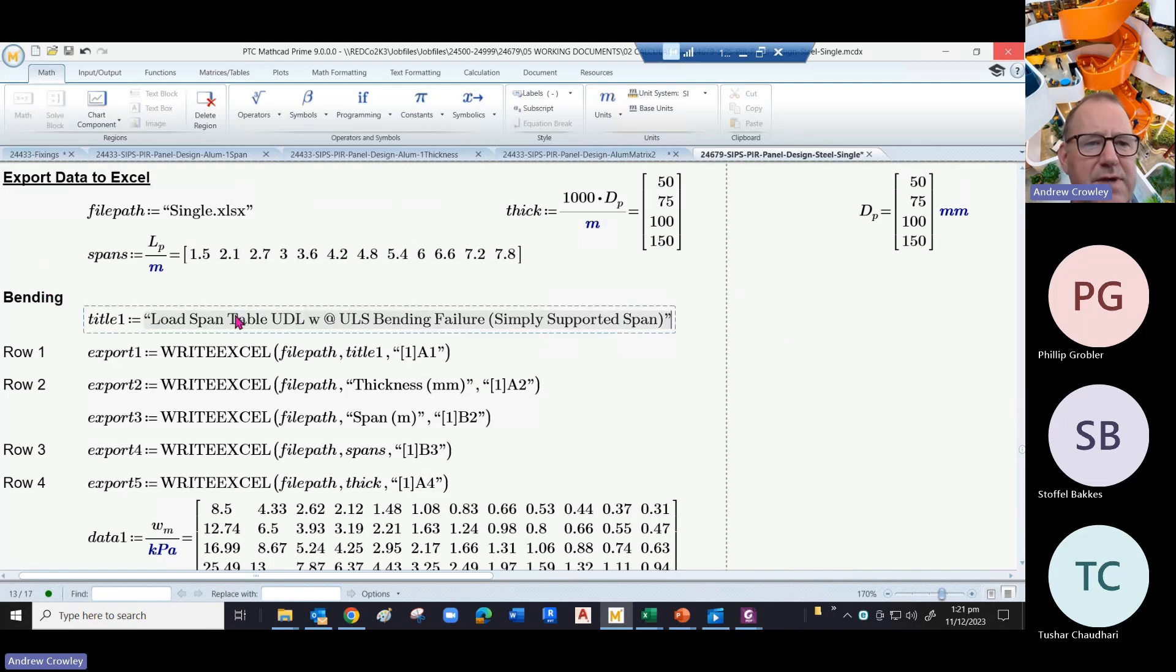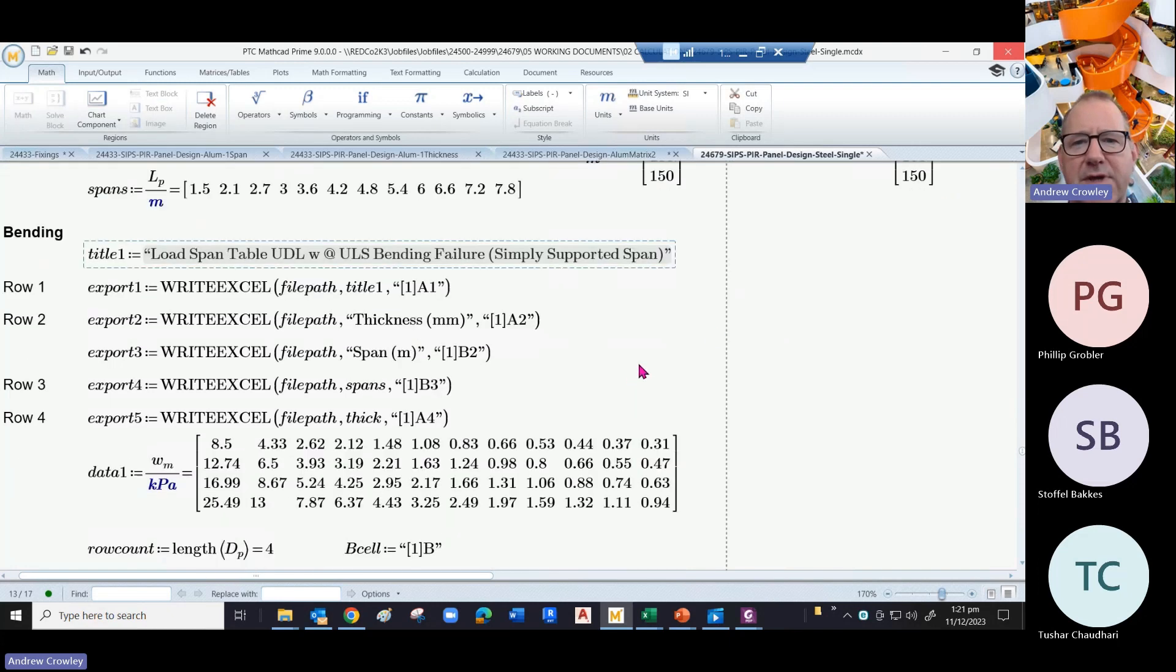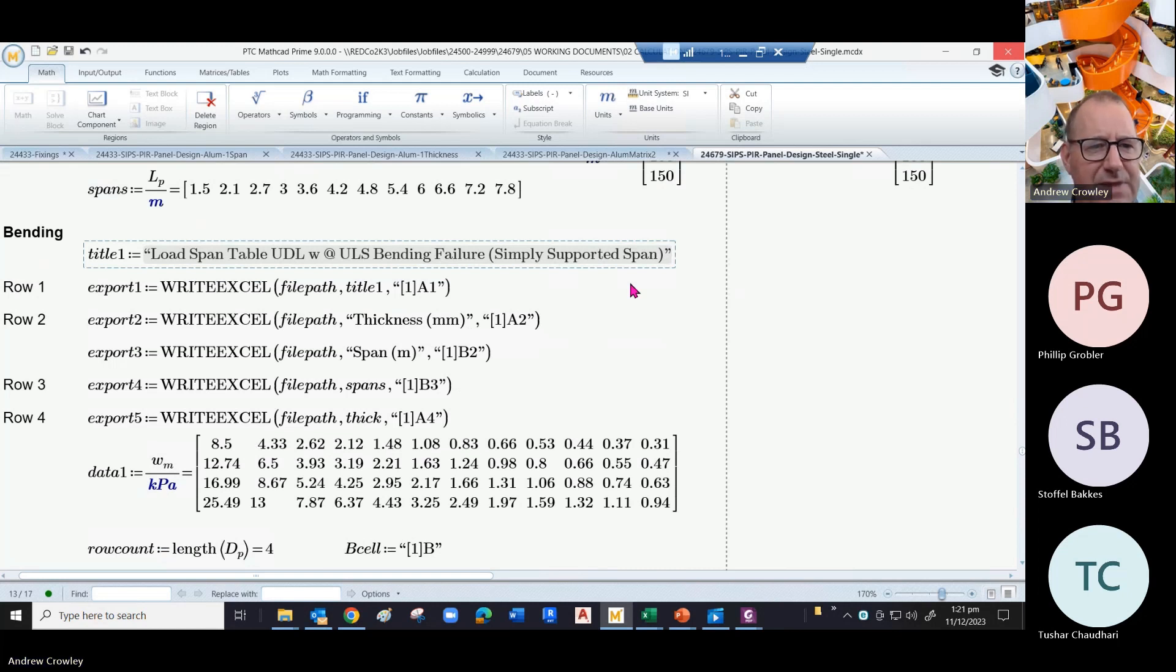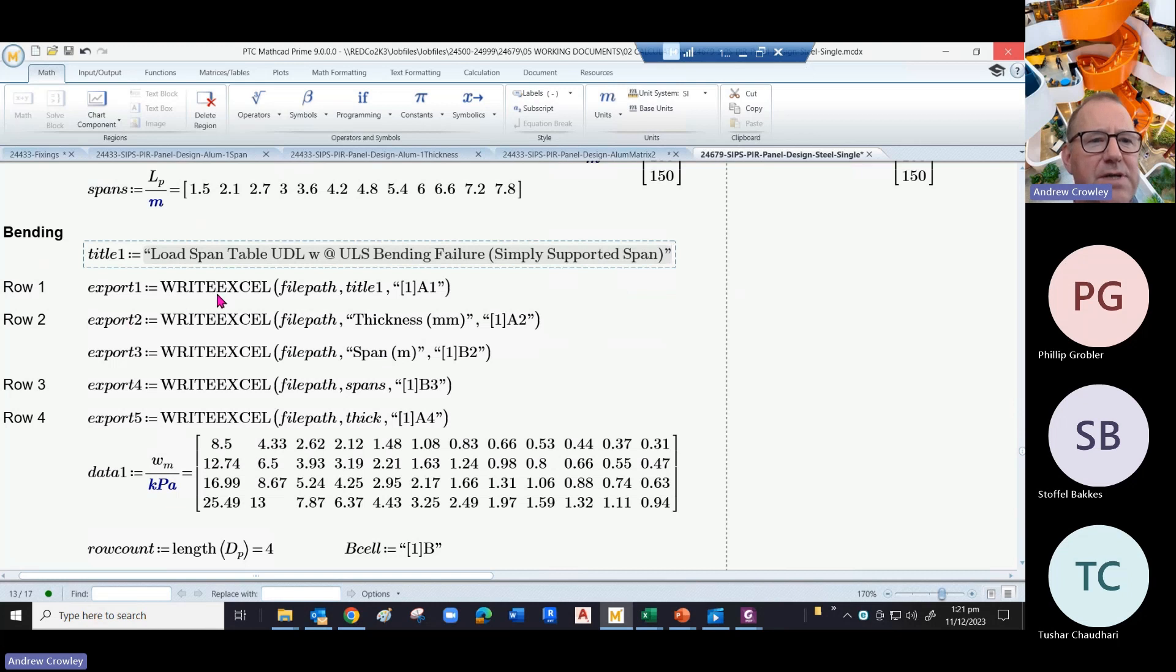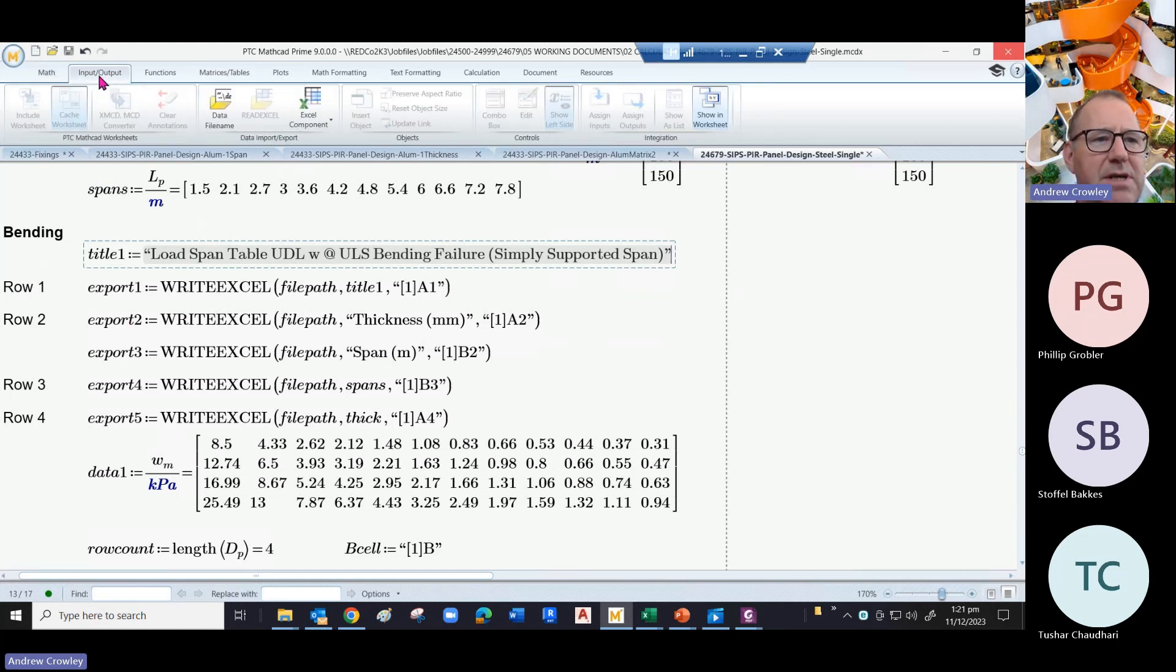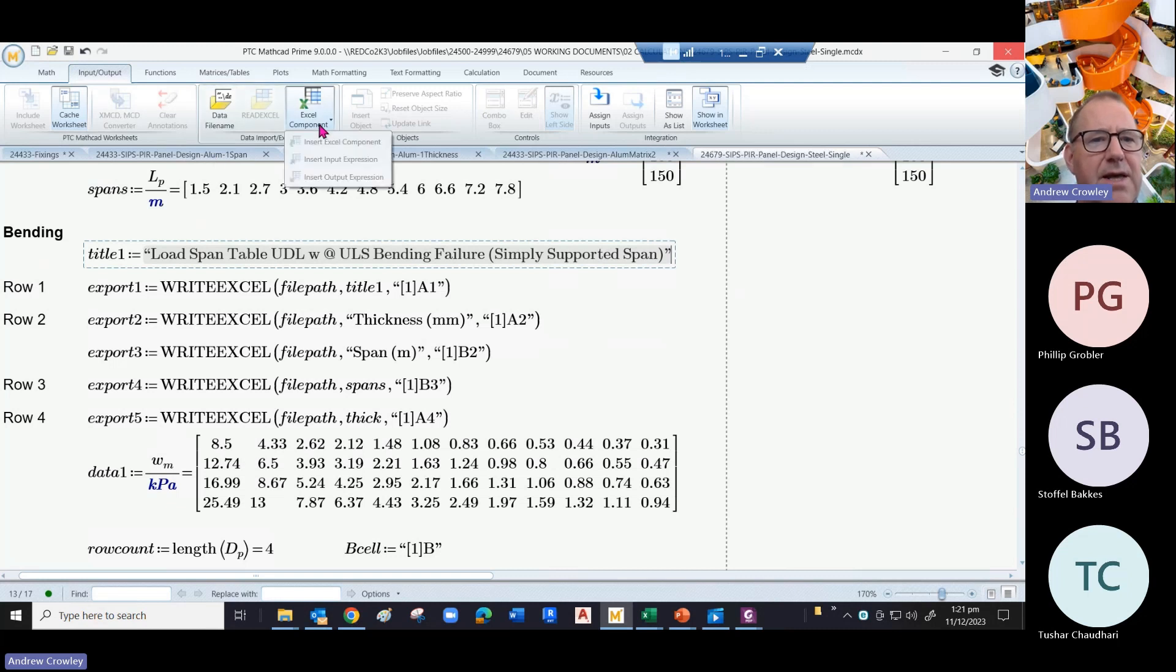So that type will go at the top of the load span table. Then we start exporting. We use the write Excel function that you can get, and that comes under Input Output under Excel components.